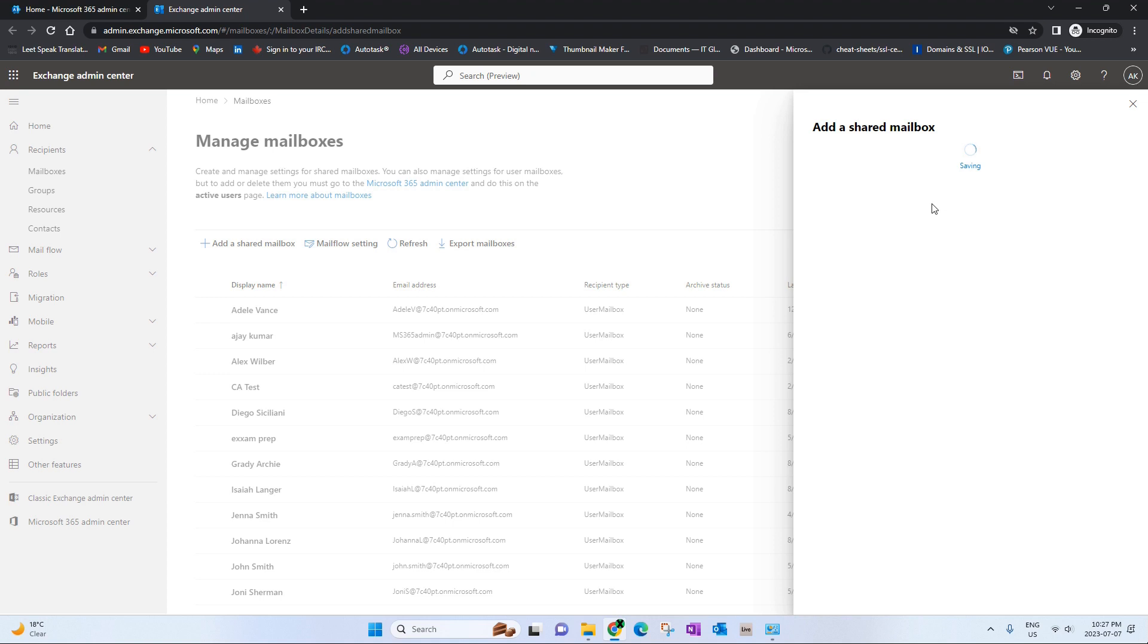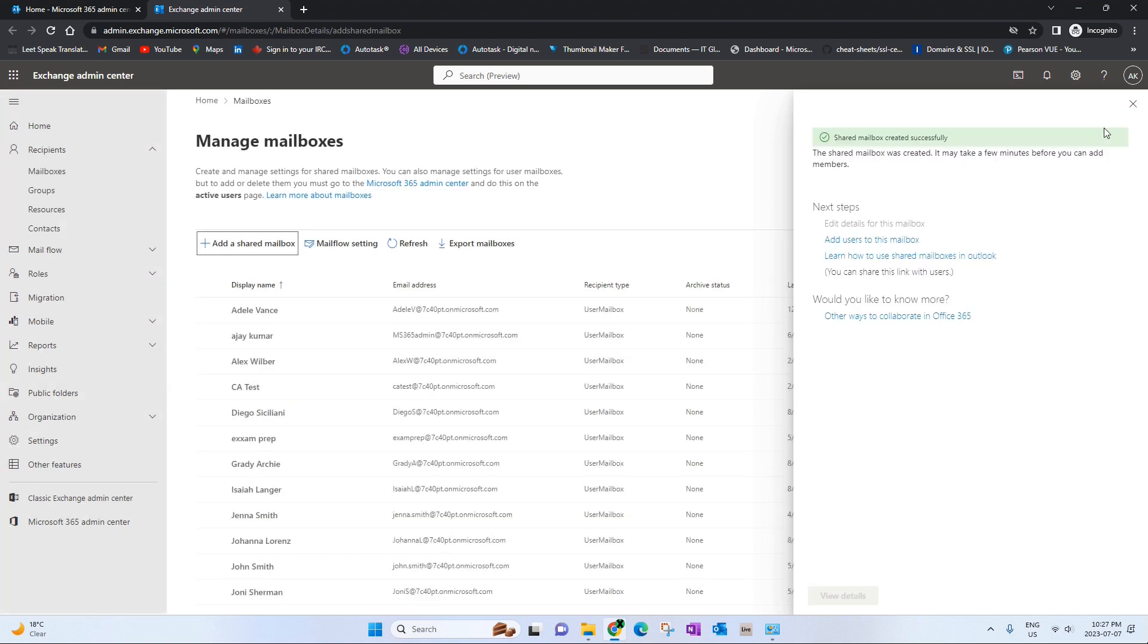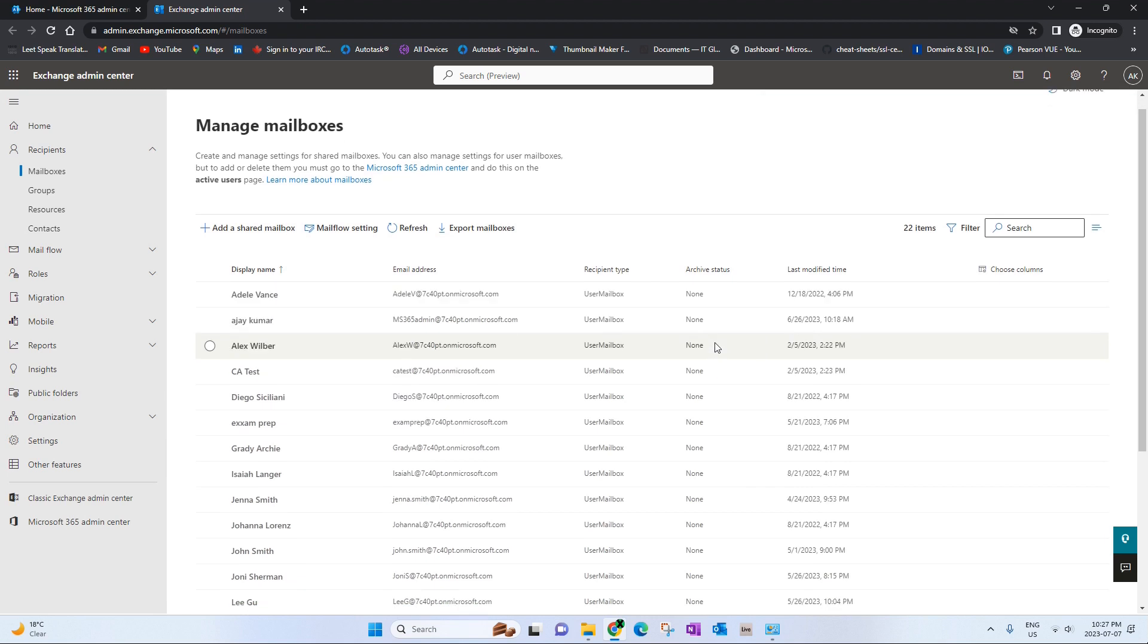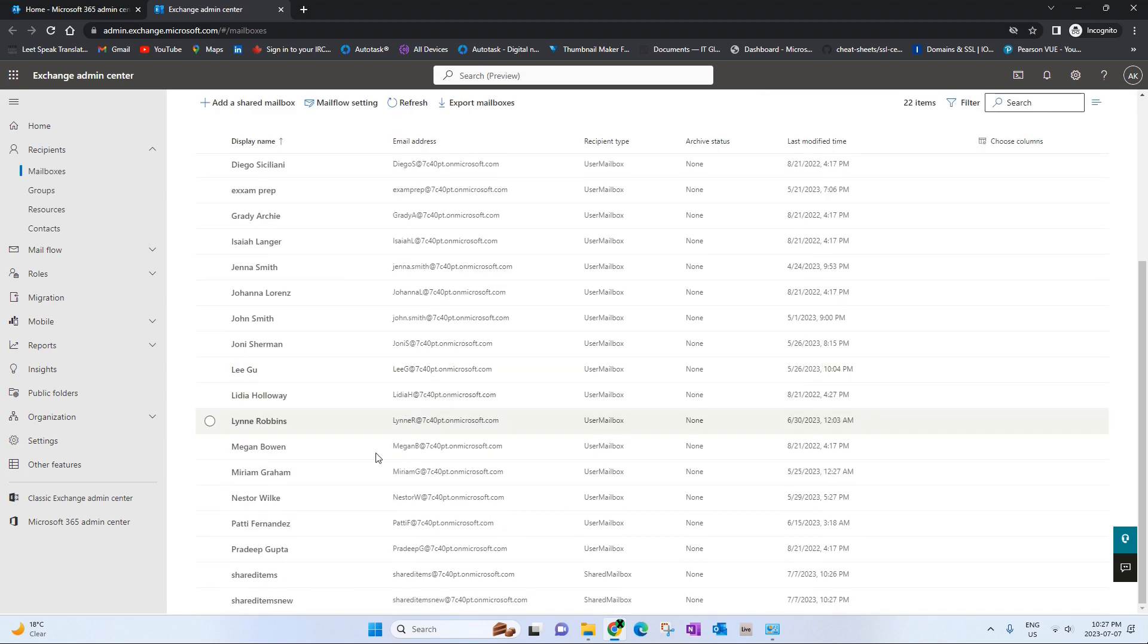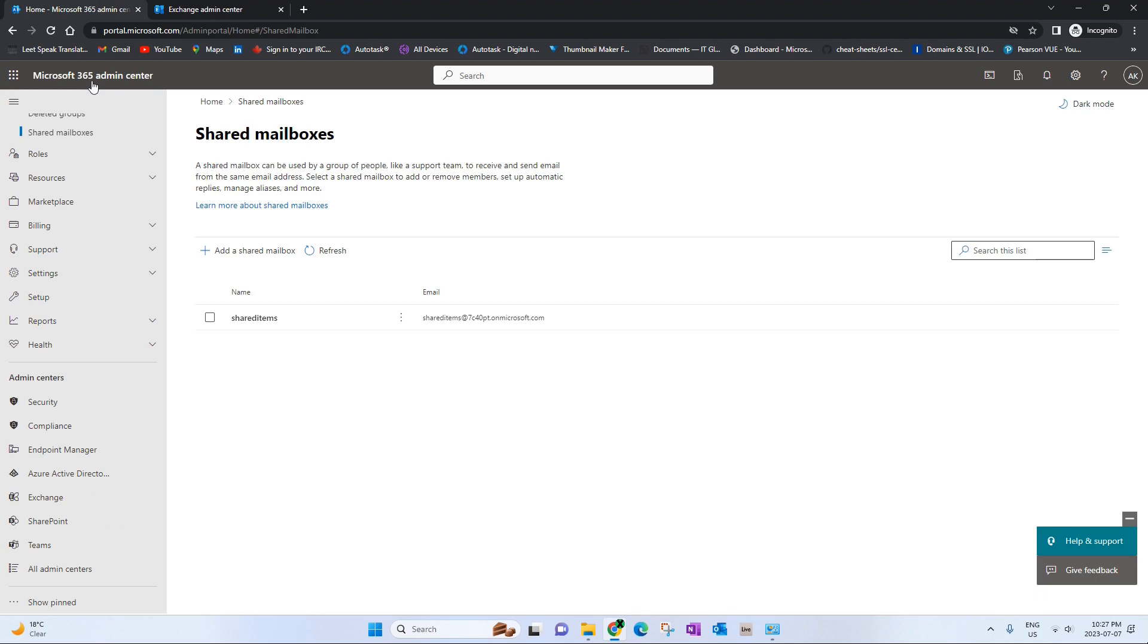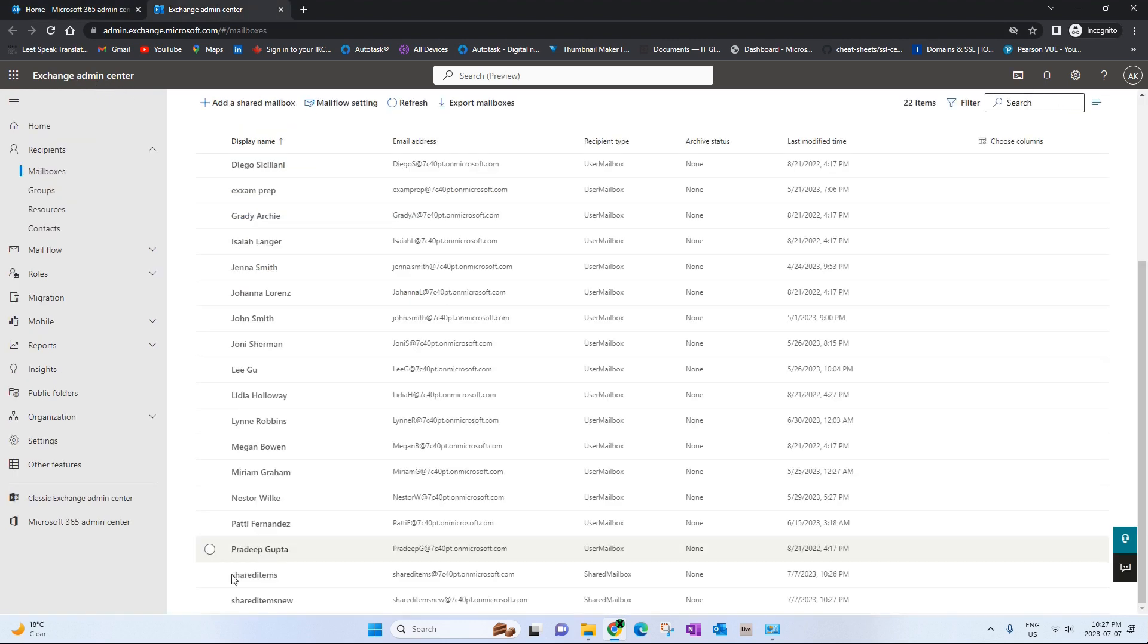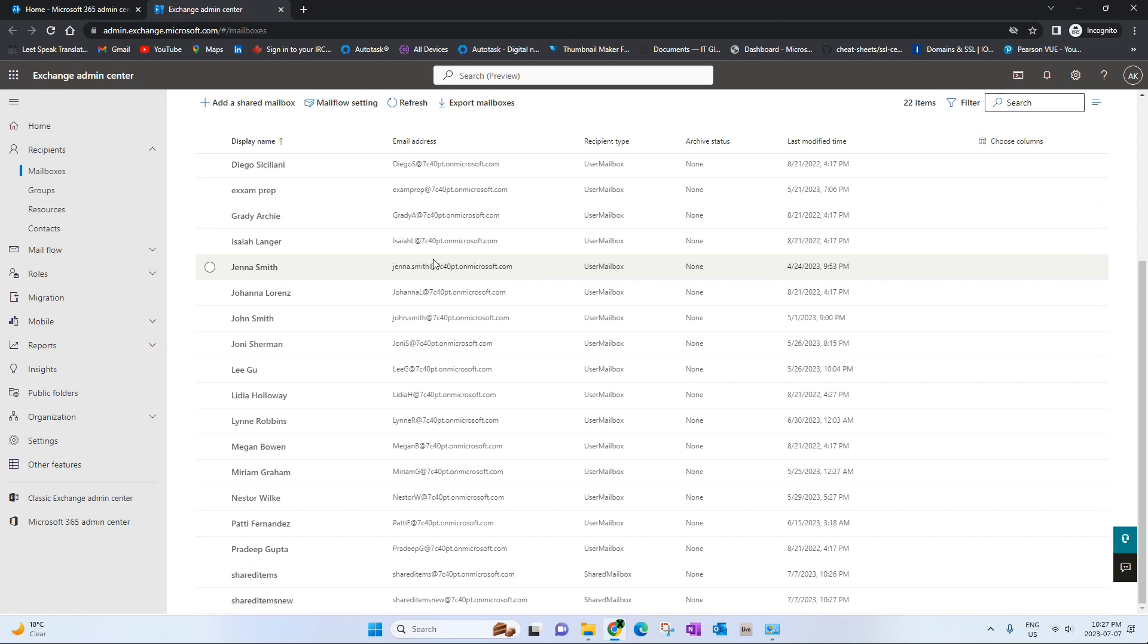It should take a minute or less than a minute. And there we are, we now have two shared mailboxes. This is the one we created in the admin center and this is the one we created in the exchange center. And that is how you create a shared mailbox.